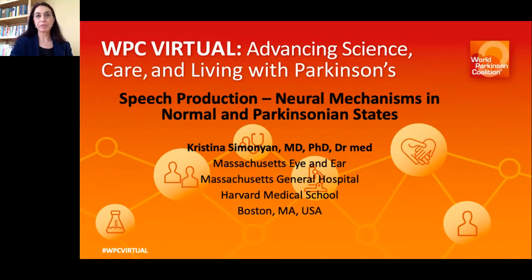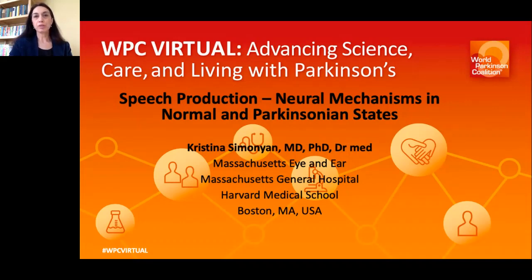Hello. My name — I'm an associate professor of otolaryngology, head and neck surgery in Massachusetts General Hospital and Harvard Medical School. I'm going to talk today about the neural mechanisms of speech production in normal and Parkinsonian states.